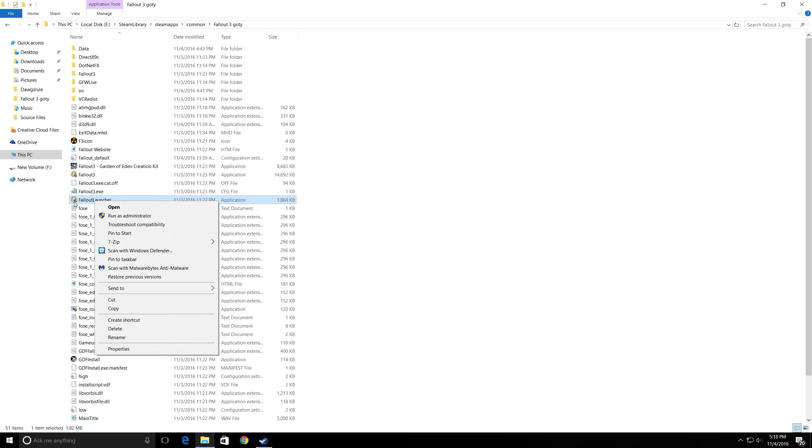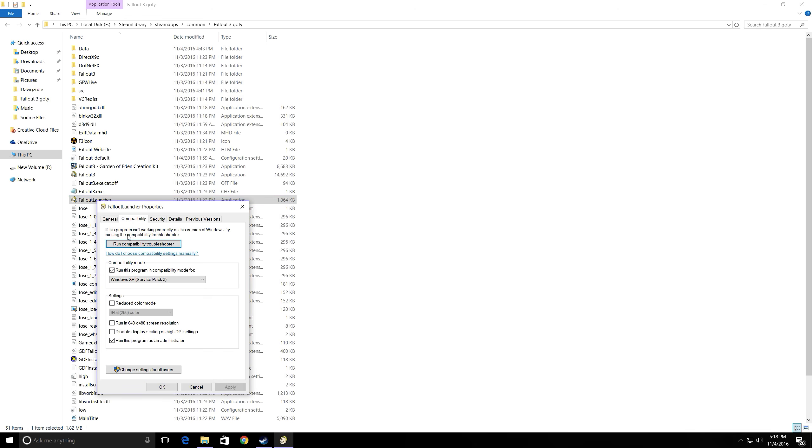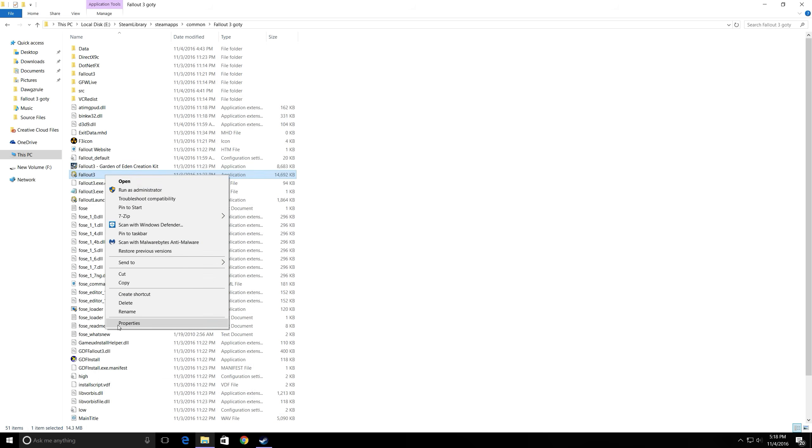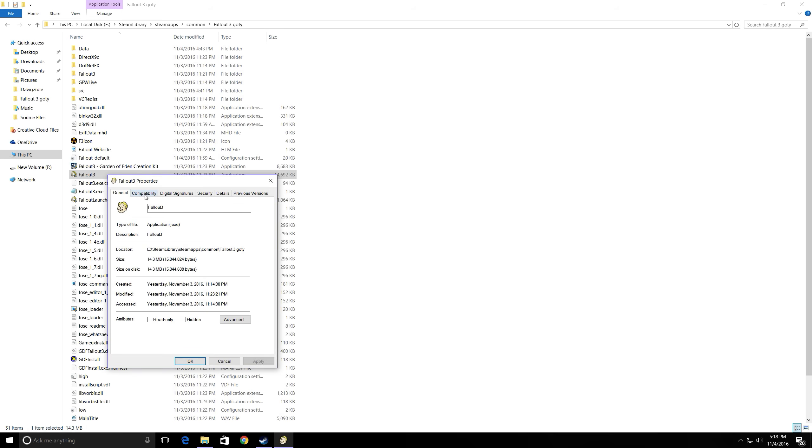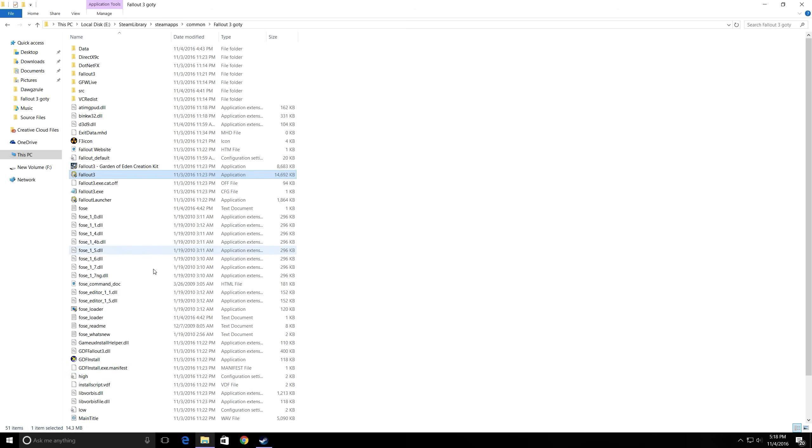Then you're going to want to find Fallout Launcher and you're going to want to do Run Compatibility, Service Pack 3 for Windows XP and Run as Admin. You're going to want to do the same thing for the Fallout 3 application. You're going to want these two checked off as well.